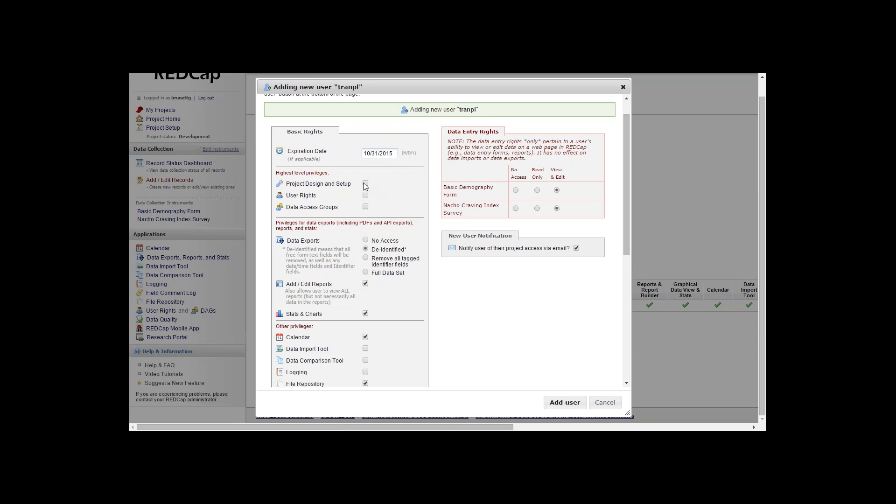If we'd like to give the user access to design the project through setup, use the online designer, click the checkbox beside project design and setup.